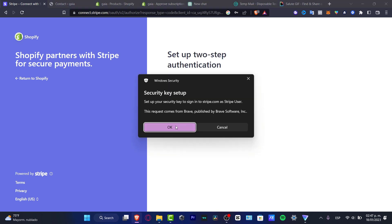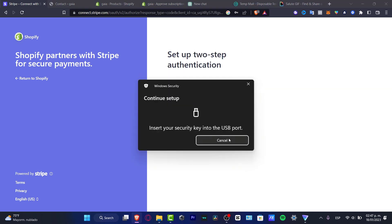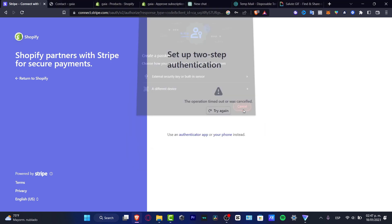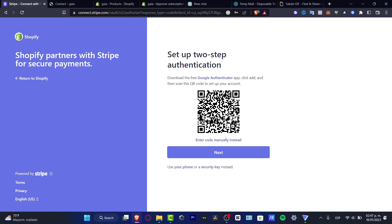I'm going to hit into cancel because I don't have anything yet available here. I'm going to try with authenticator application and enter code manually instead.